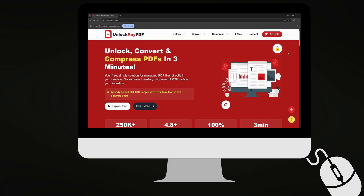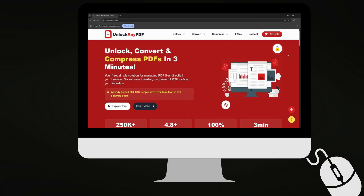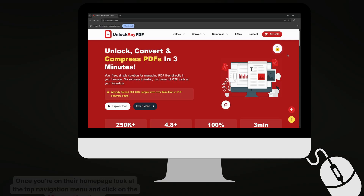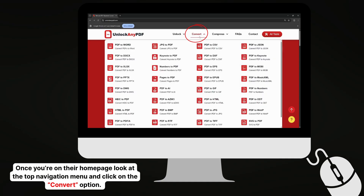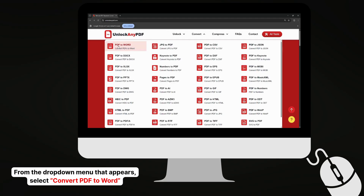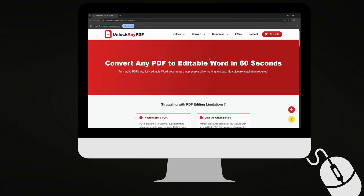First, open your web browser and either search for UnlockAnyPDF.com in Google, or type it directly into your address bar. Once you're on their homepage, look at the top navigation menu and click on the Convert option. From the drop-down menu that appears, select Convert PDF to Word. This will take you to the specific conversion tool we need.